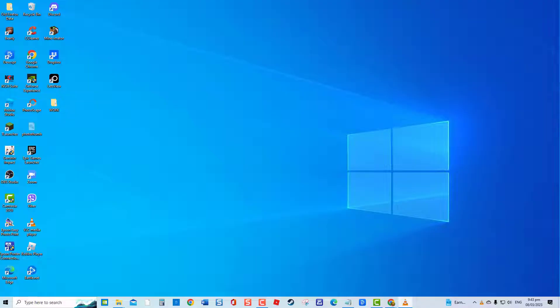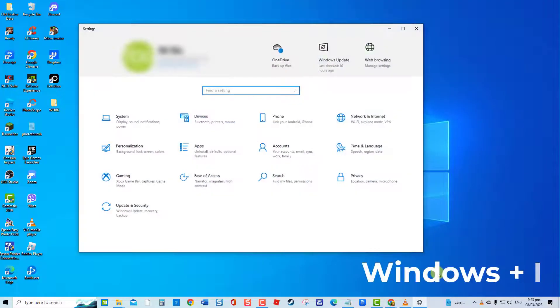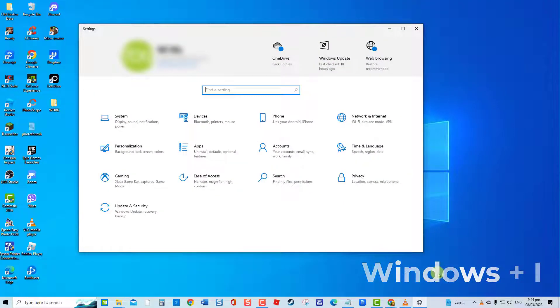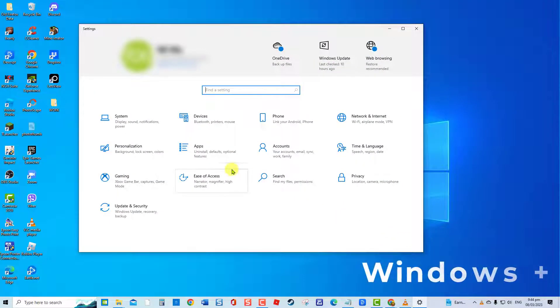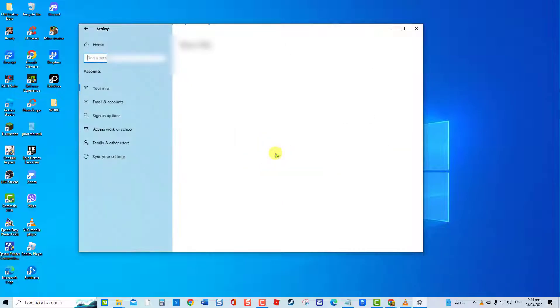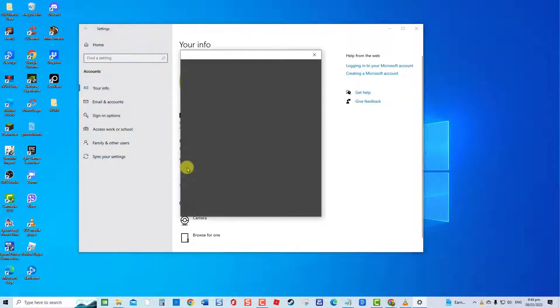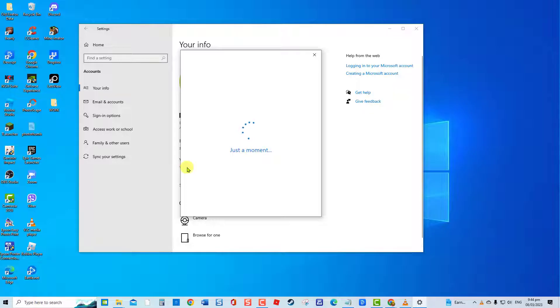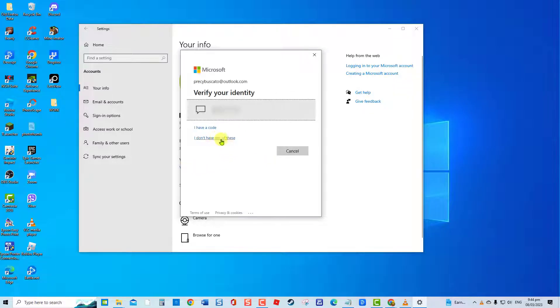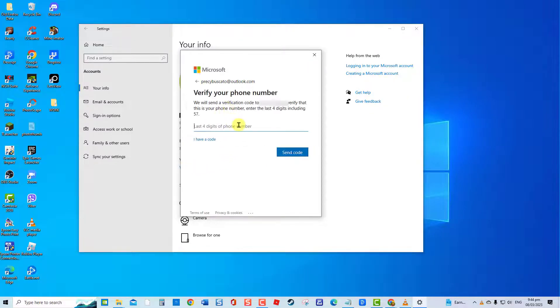To do this, press Windows key plus I on your keyboard. Click Accounts. At left pane, click Your Info. Click Verify. Verify your phone number by typing the last four digits of your phone number to send code. Input the code to verify your account.